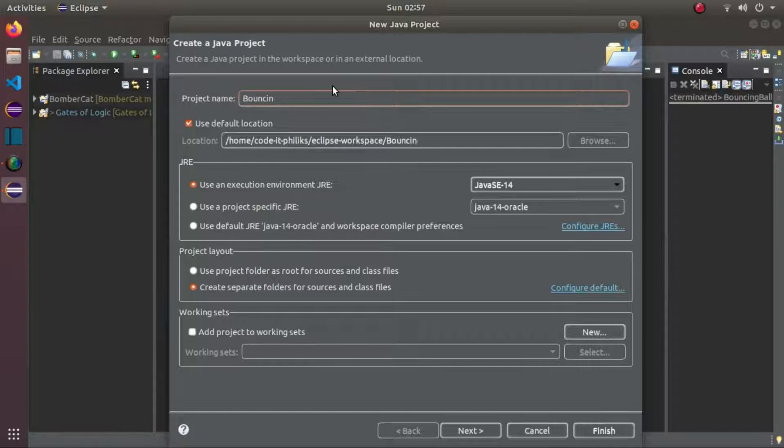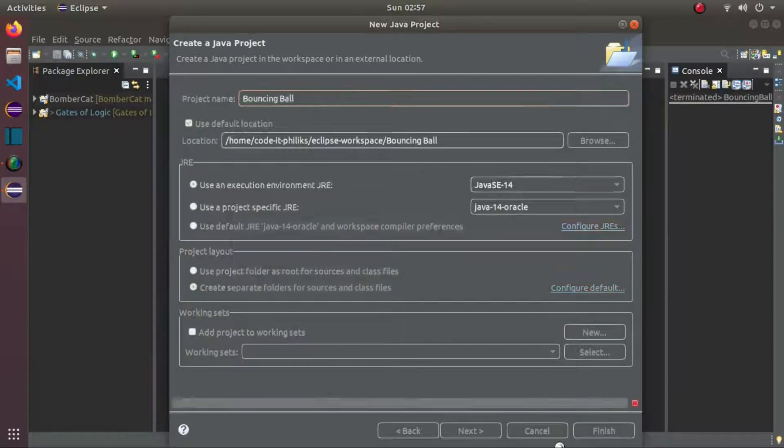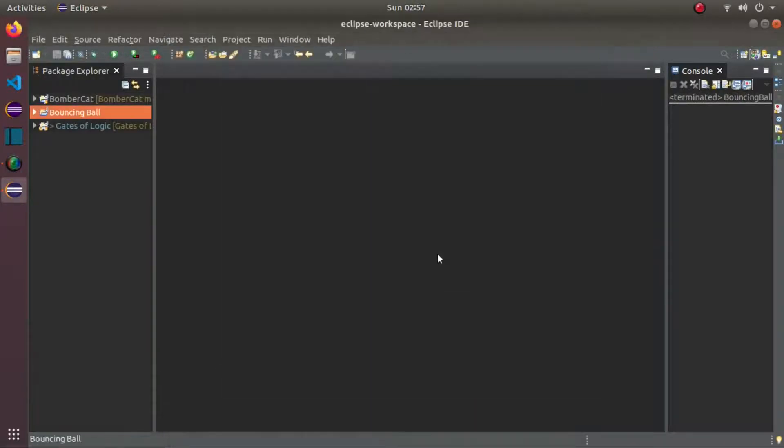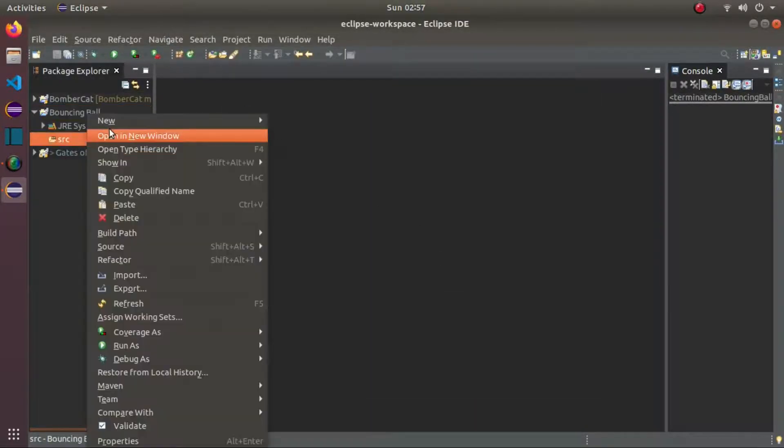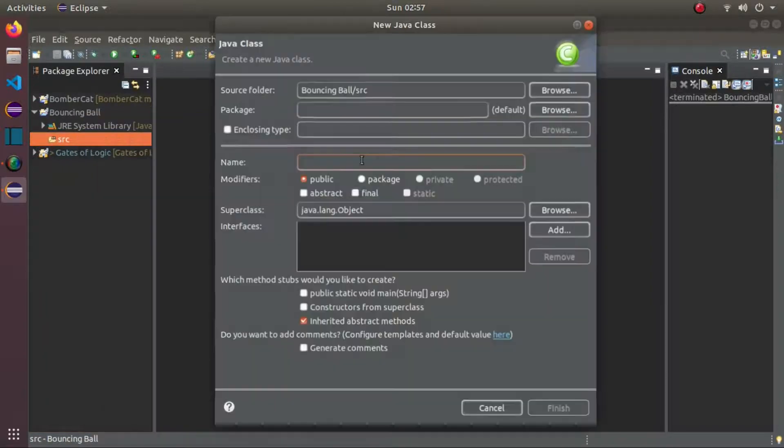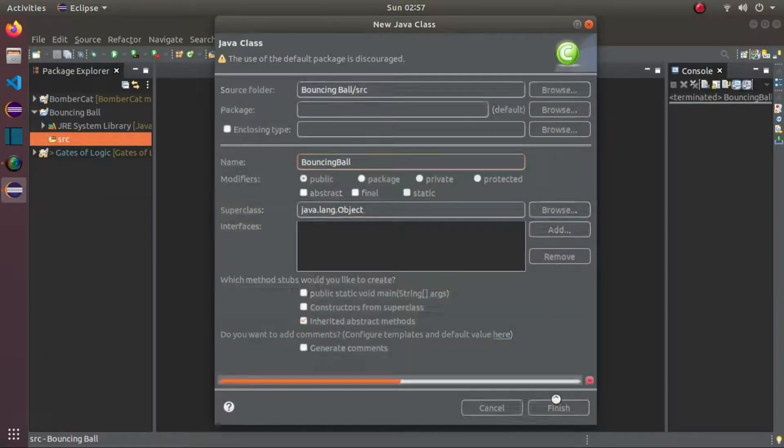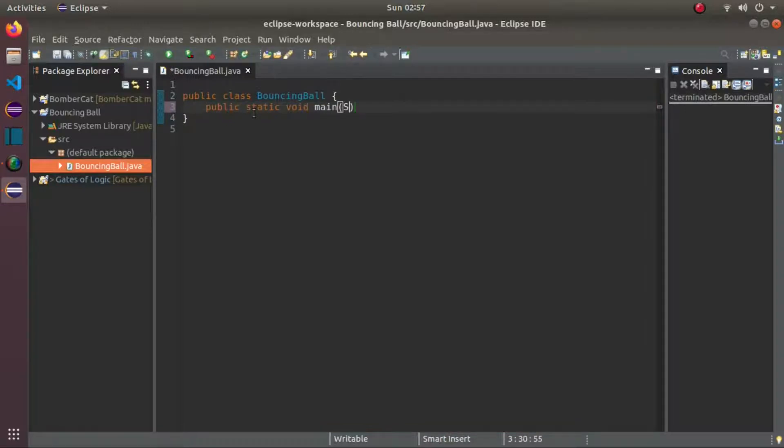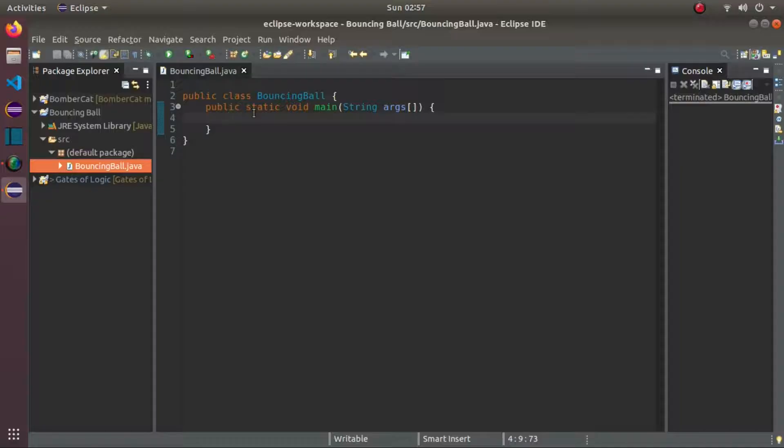The first thing that we need to do is to create a Java project, name it bouncing ball, don't create module, then the Java class, name it bouncing ball again but this time without a space, then the public static void main, then its parameters. Good. Now, our playground is ready.